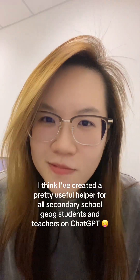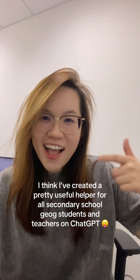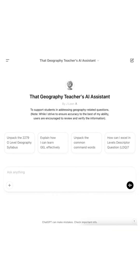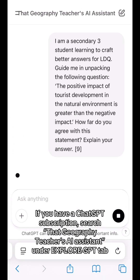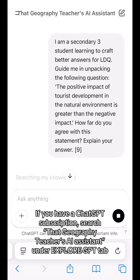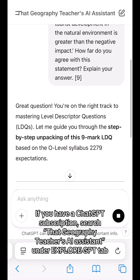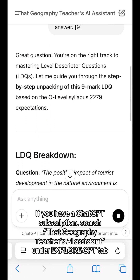I think I've created a pretty useful helper for all secondary school Geography students and teachers on ChatGPT. If you have a ChatGPT subscription, search the Geography Teacher's Assistant under the Explore GPT tab.